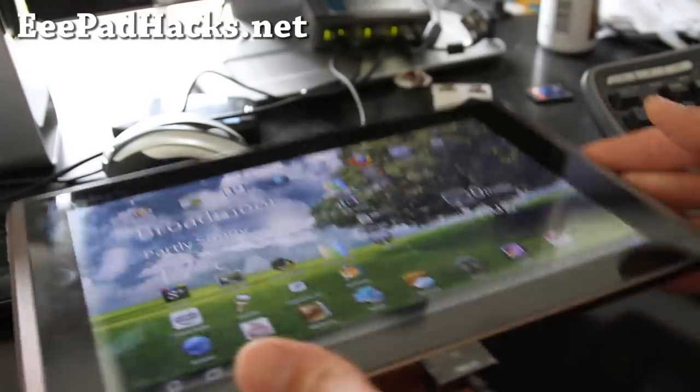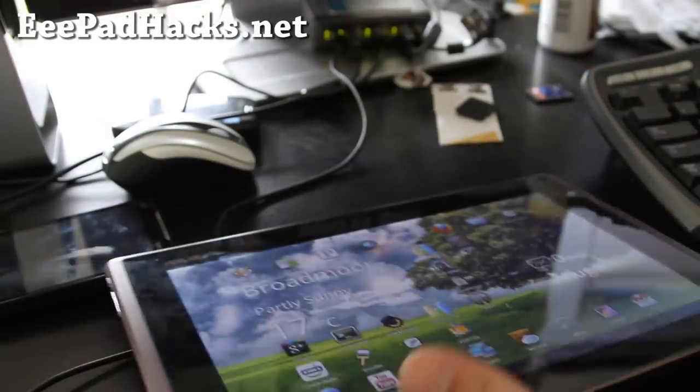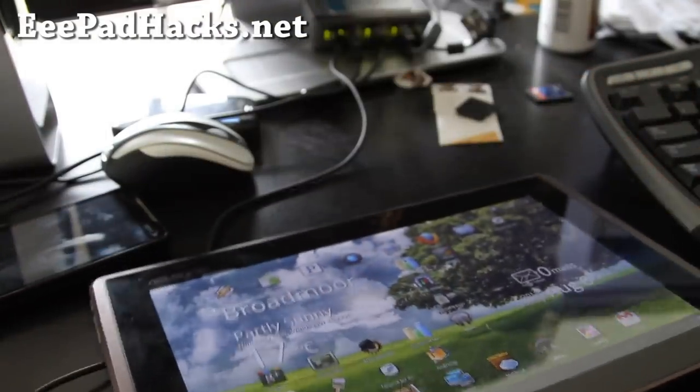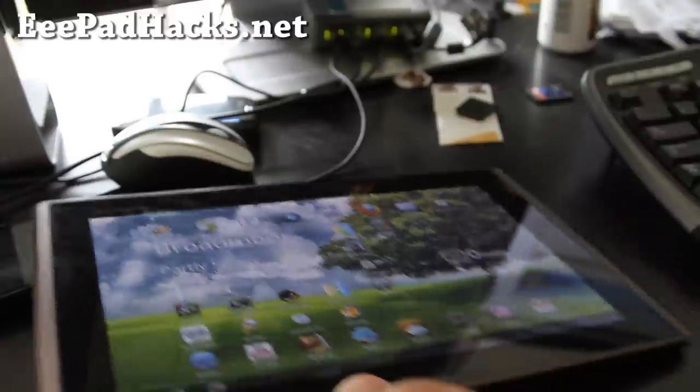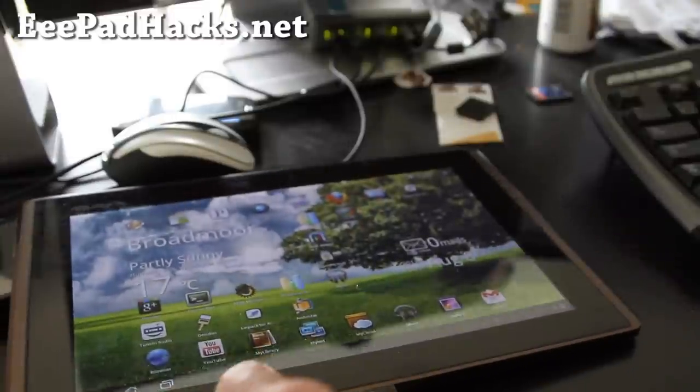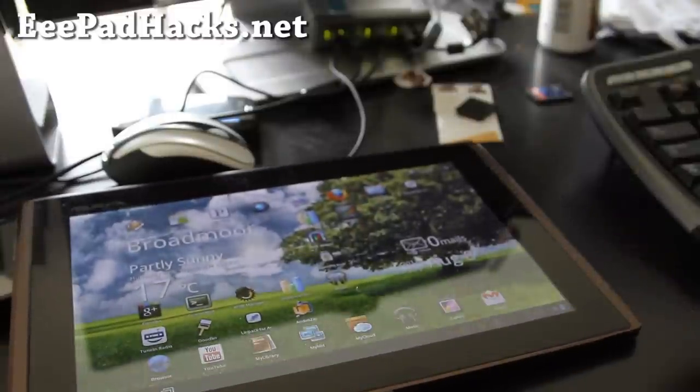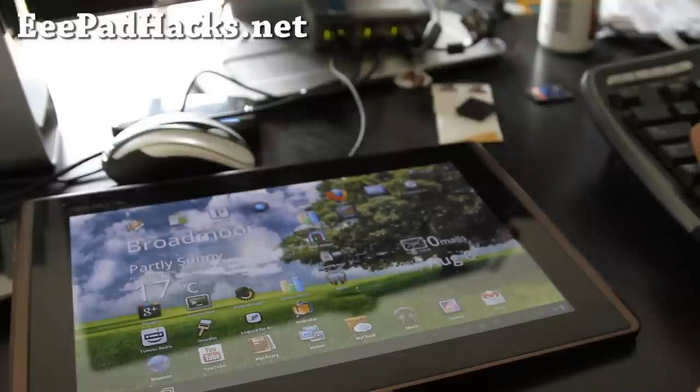So once you have that micro SD installed, go to your computer, open it up as a disk drive, and copy over the ROM file. Anywhere in the SD card will do. So I'm going to do that.